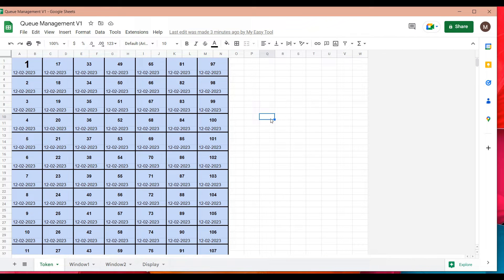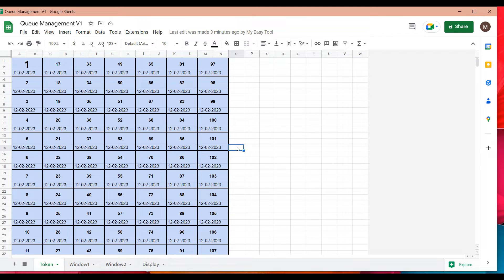Once you've opened this sheet, you can print it on paper and cut the different boxes so you have token numbers ranging from 1 to 112. As customers arrive, you keep distributing tokens in sequence — the first customer gets token one, the second gets token two, and so on.